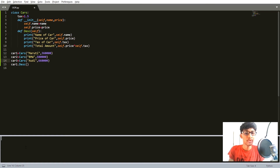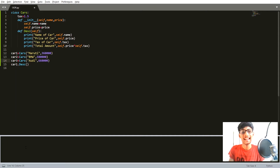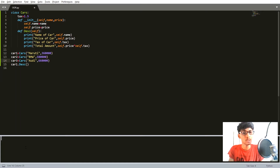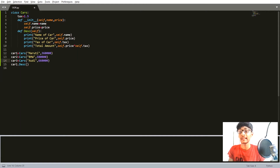Hey guys, welcome back to another YouTube video. This is the 17th video of the Python basics series and the third video of object-oriented programming in Python. In the last video we learned about class variables, and in this video we will move forward and learn about class methods and static methods, and differentiate between them.